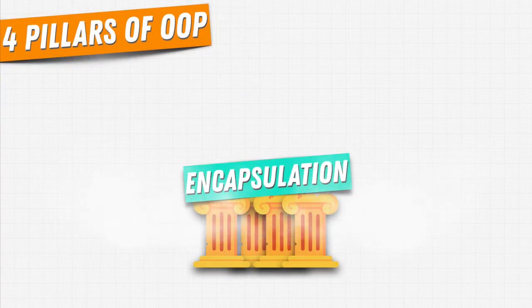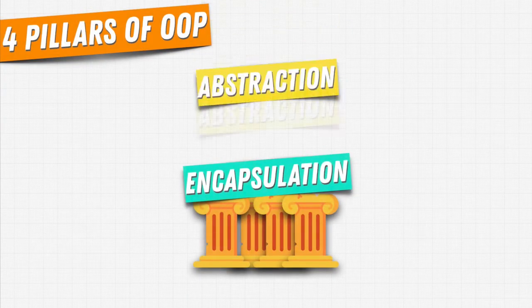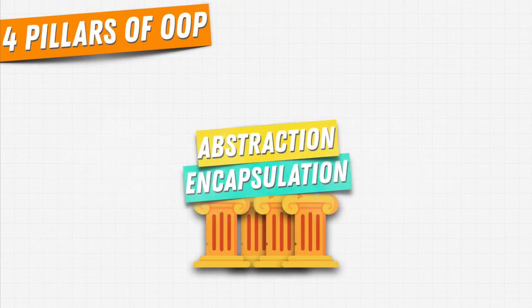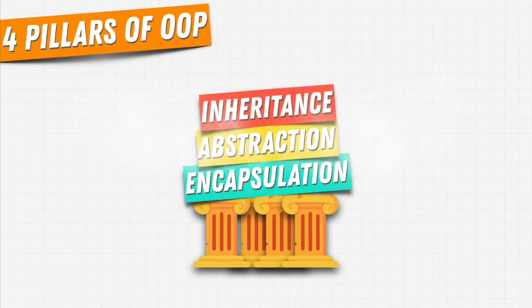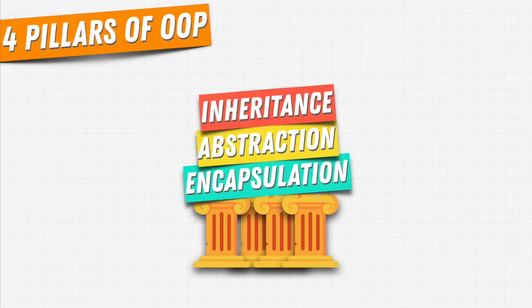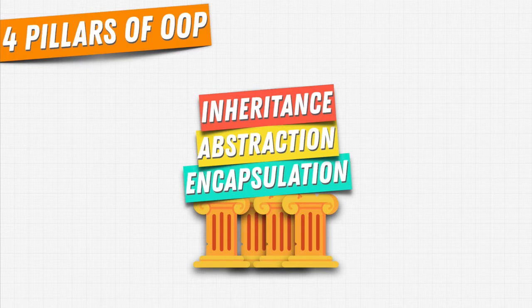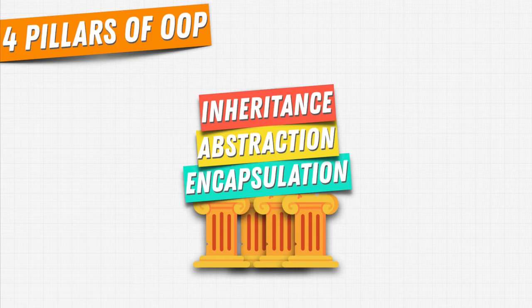So we've talked about encapsulation, about abstraction. What about the third pillar of OOP? It's called inheritance. And inheritance allows new objects to take on the properties of existing objects. So you can inherit classes. Let's have a look at an example.